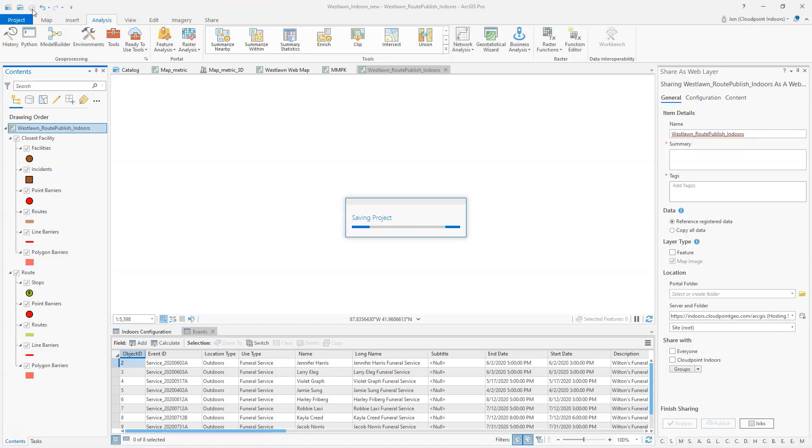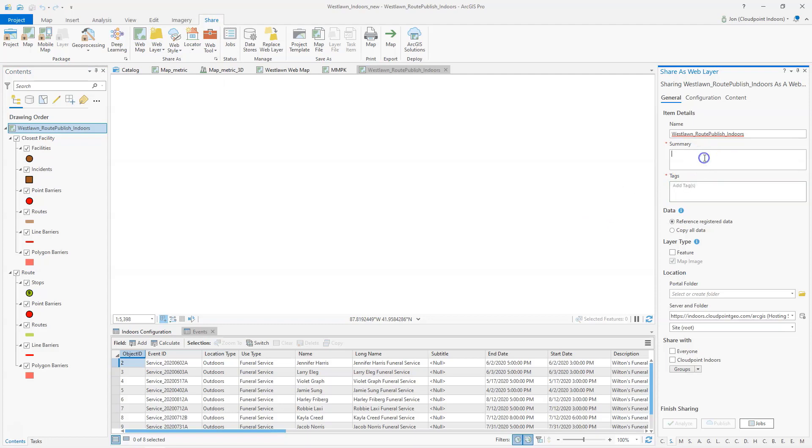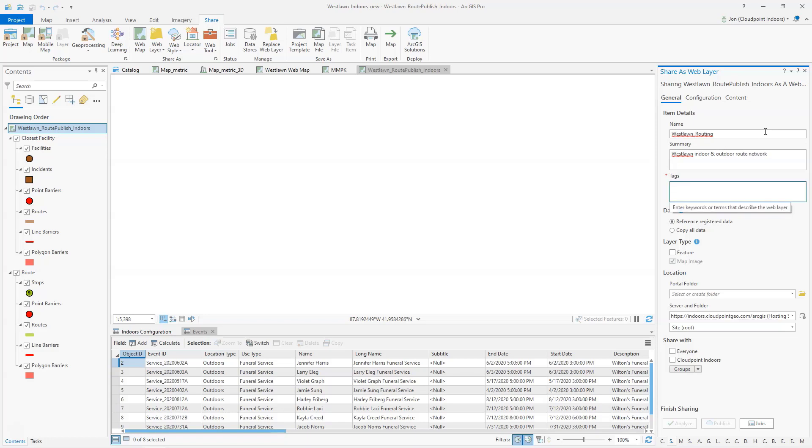Then the next step is we're going to share and publish a web layer. I see this dialog box over here come up on the right. In this case I'm just going to change mine to say routing. For a summary I'll give it West Lawn indoors and outdoor route network. My tags, I'm going to go ahead and use tags for West Lawn, indoors, routing, and closest facility.